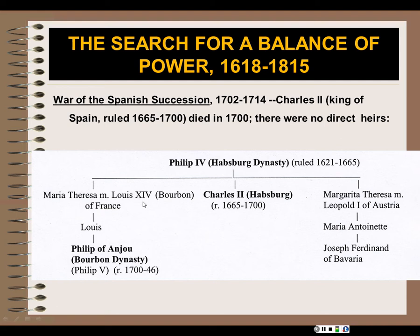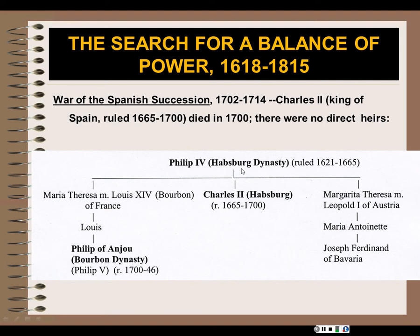Louis XIV and the Bourbon dynasty were a very powerful Catholic dynasty of France. He had a son, and then in turn a son, so this would have been Louis XIV's grandson, Philip of Anjou, who was of the Bourbon dynasty. On the other end, Margarita Theresa, who was the other sister of Charles II, married Leopold I of Austria, and there's a grandson on that side as well. So either the Spanish Habsburg territories could have gone to an Austrian Habsburg or to the Bourbon dynasty — both of them were grandsons of Philip IV.